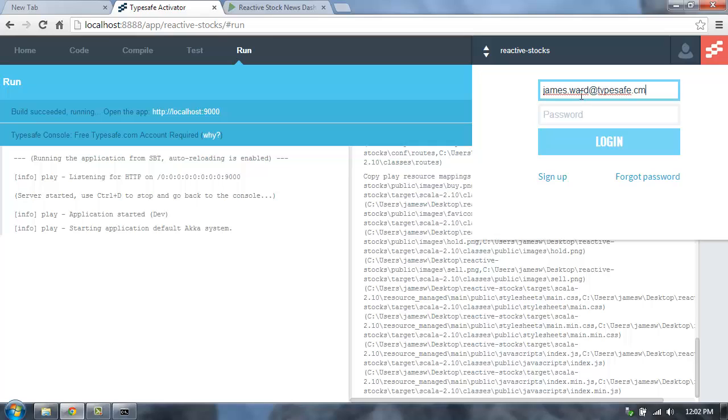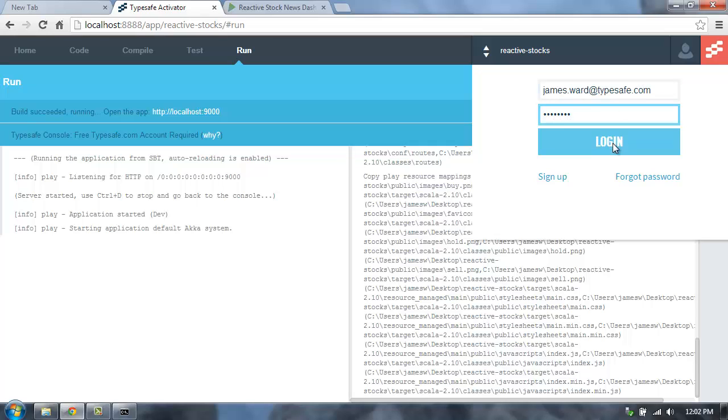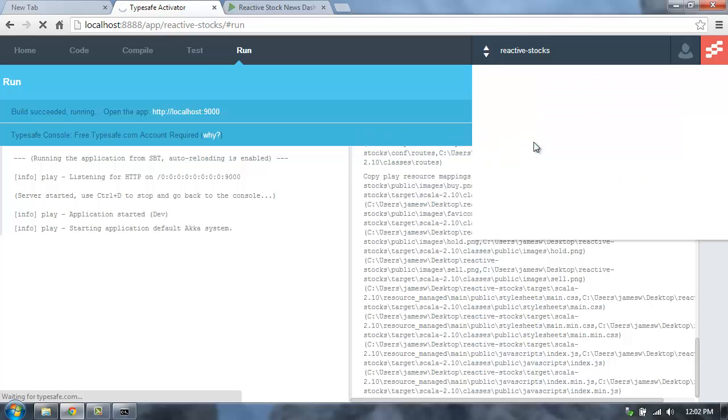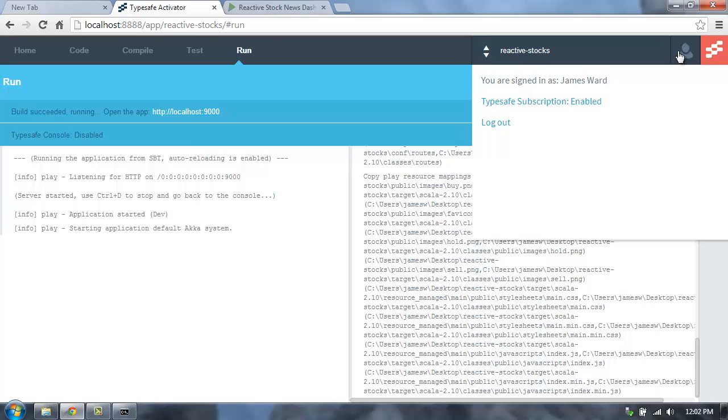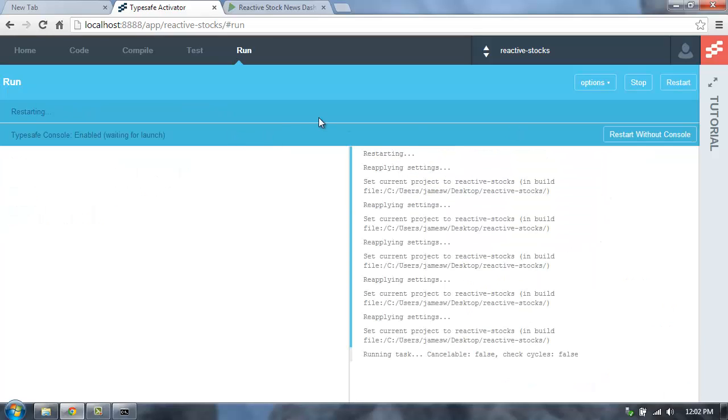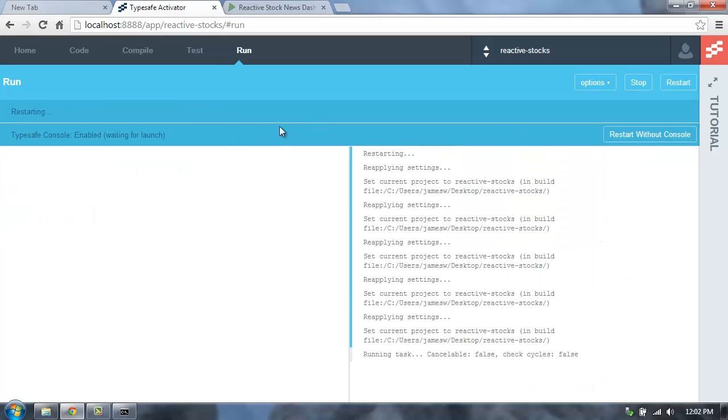So log in with my credentials. And then once I'm logged in, I'll be able to launch the console. So there we go. I'm logged in now. And you'll see that now the TypeSafe console is disabled. It's disabled by default. So what I'm going to do is I'm going to restart the application with the console. So this will now restart my application and then enable the console.